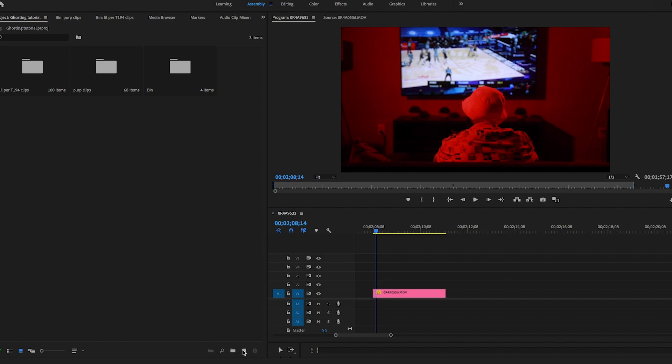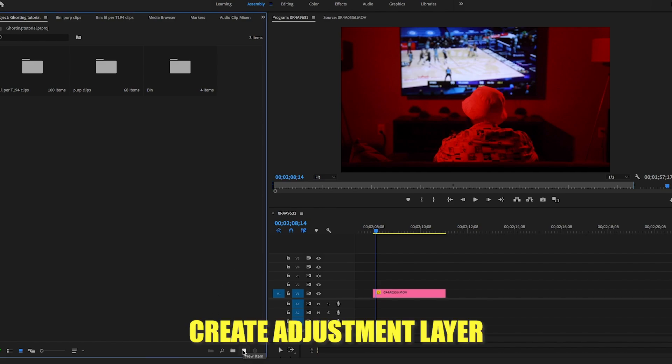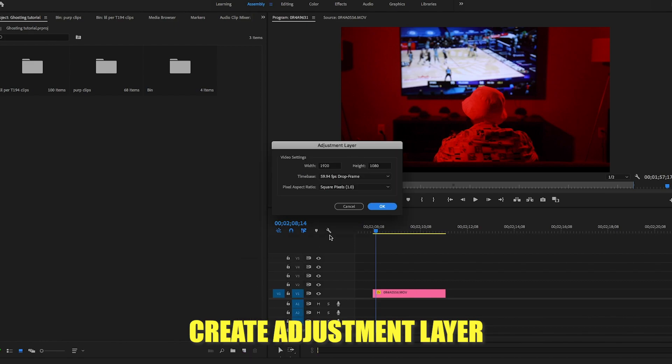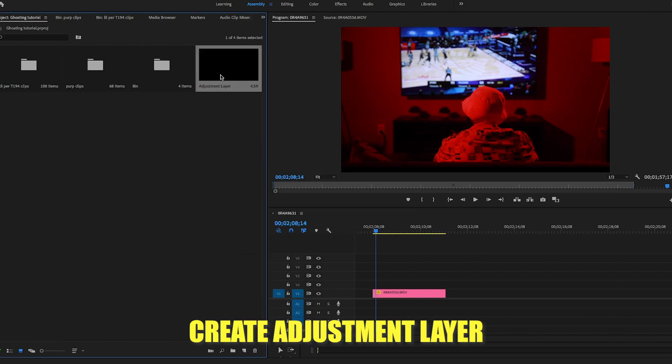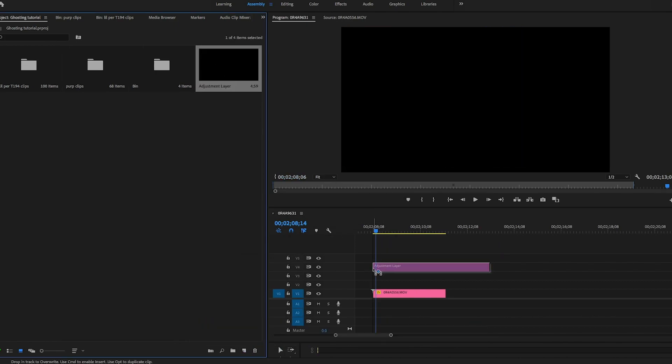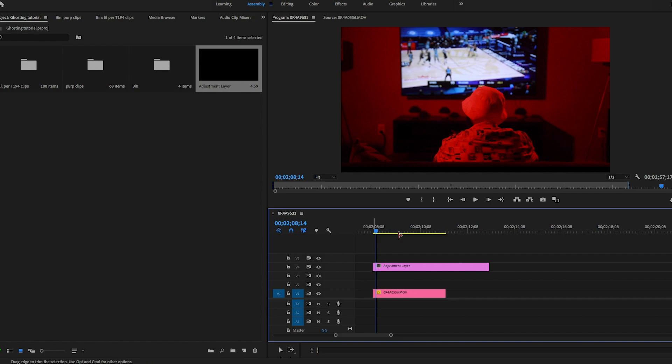First thing you're going to do, head over to the new items tab. We're going to grab an adjustment layer from there. We're going to go ahead and just drag it onto the timeline.